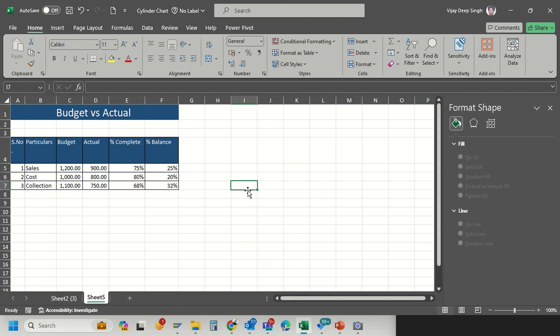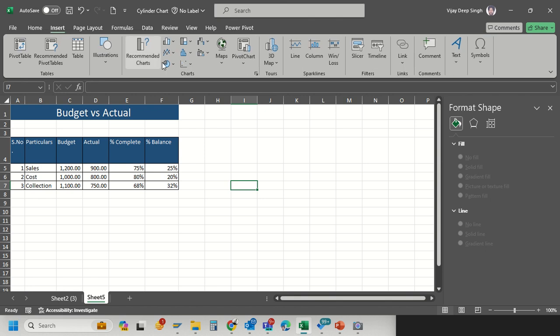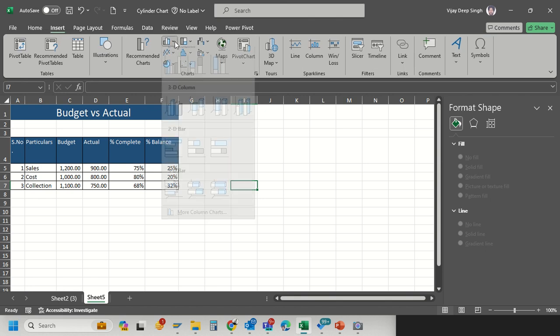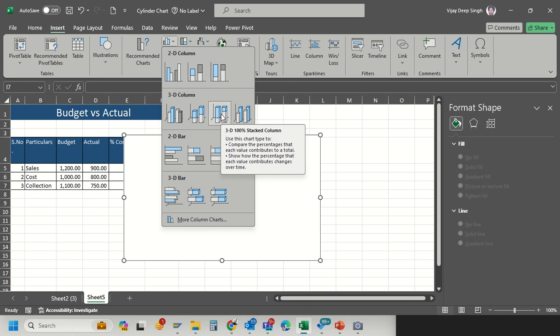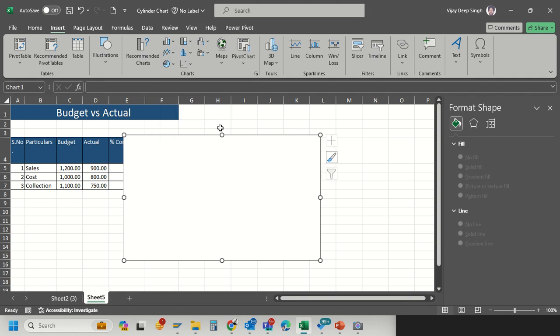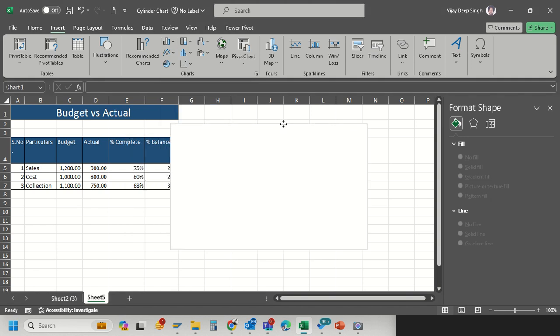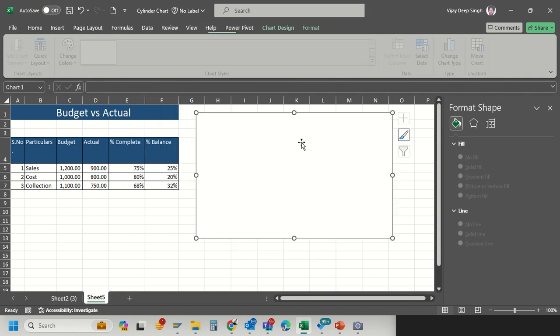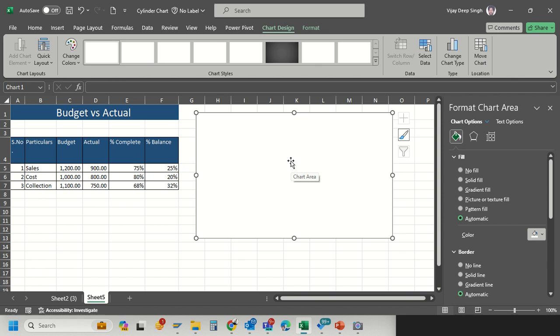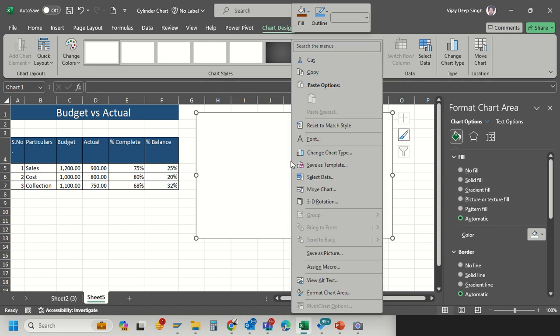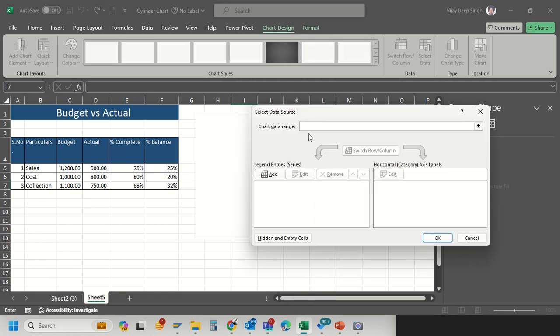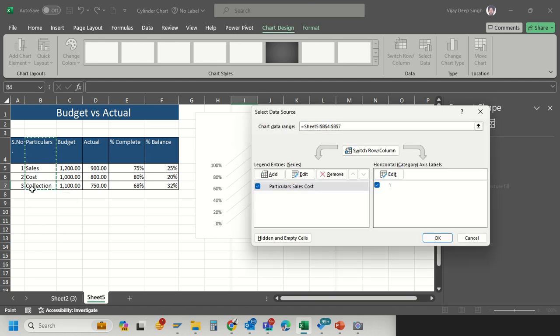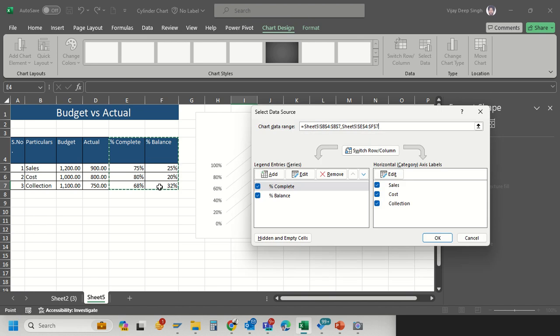To prepare this chart, click on any blank cell, go to Insert, and in the chart section go to the 3D 100% stacked column chart. Right now it's blank because I'm not selecting data. Right click on that, then click Select Data. Here I will select my sales, cost, and collection data, and then percentage of completion and balance.